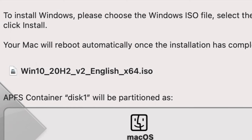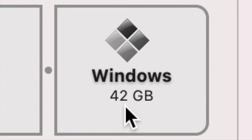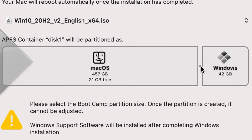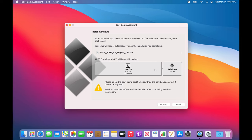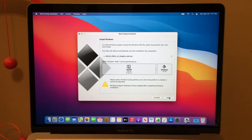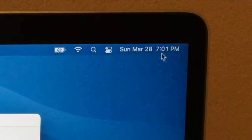I have the Windows 10 ISO file in my Documents folder, so we open that. Now it asks how much space you want to use for Windows. Last time I tried Boot Camp I chose the least amount and got only 42 gigabytes, which is basically nothing, so we're going to crank it up to the max — 63 gigabytes. Then click Install.